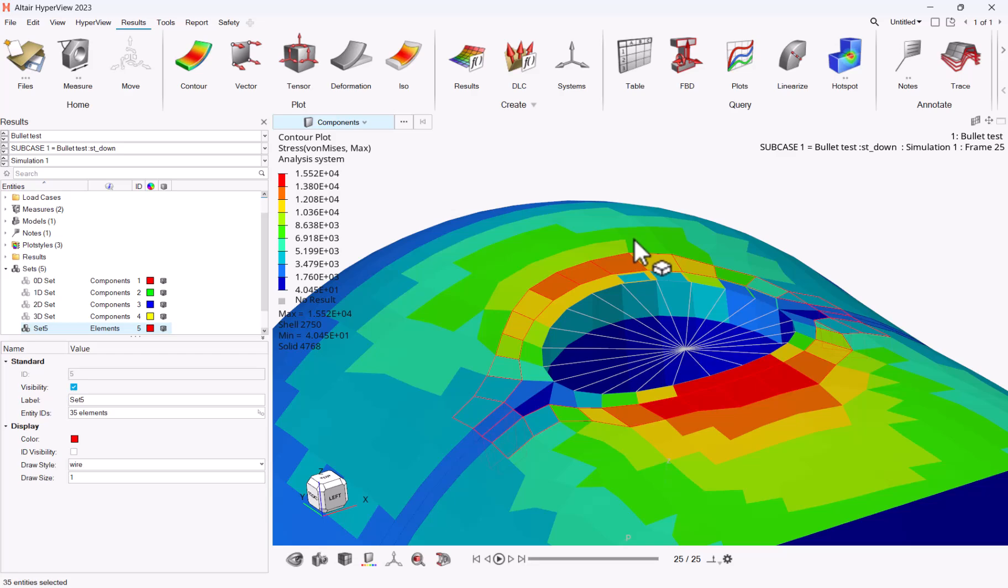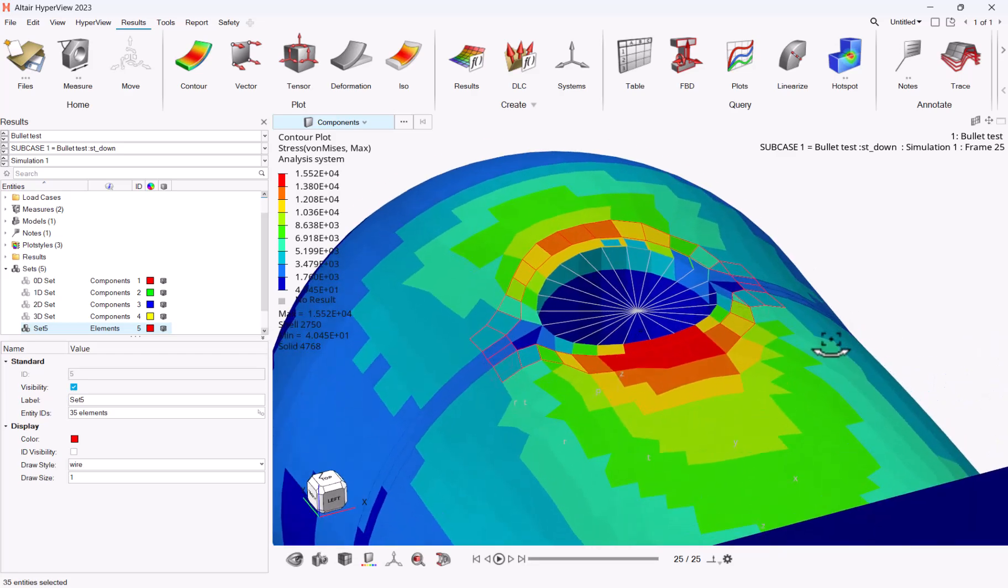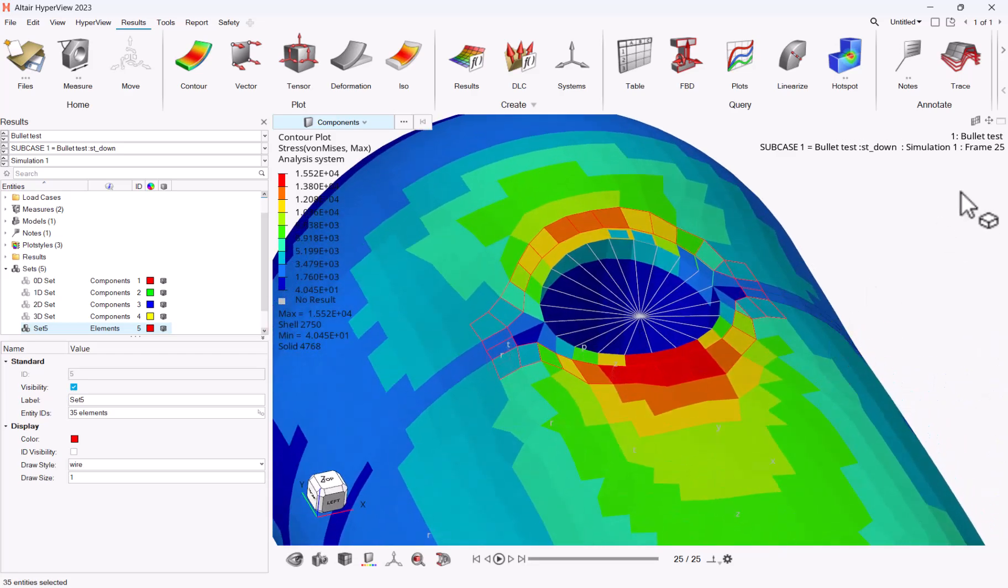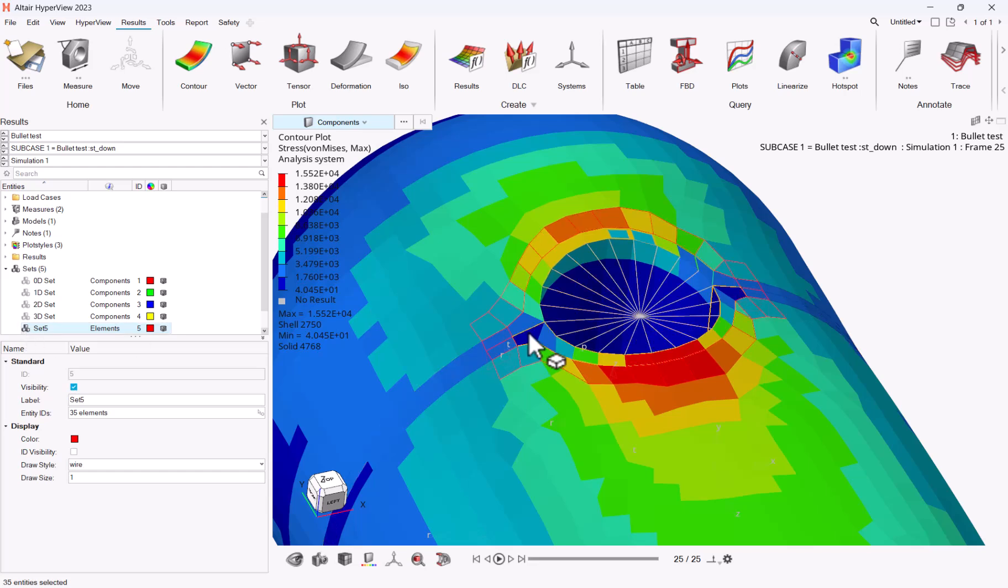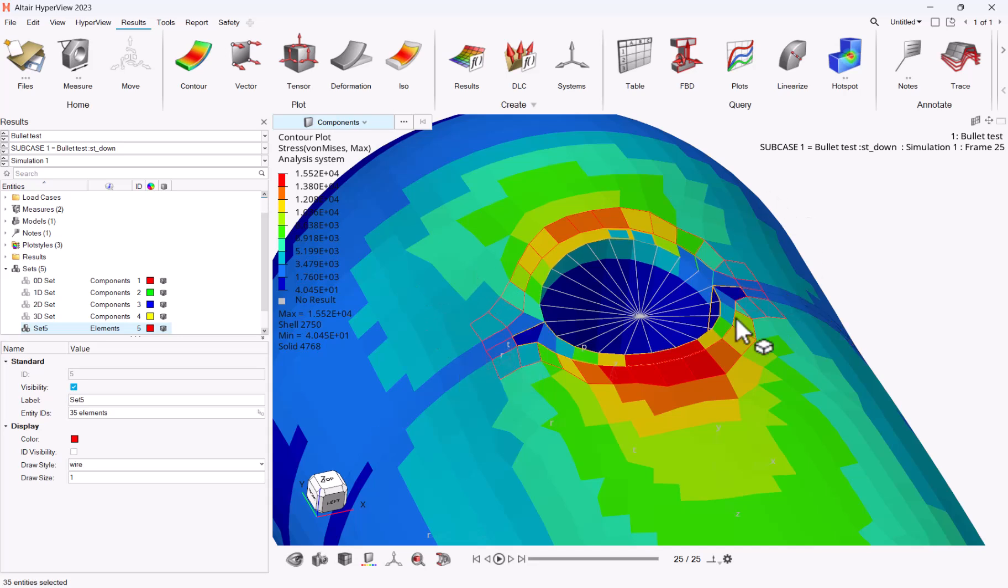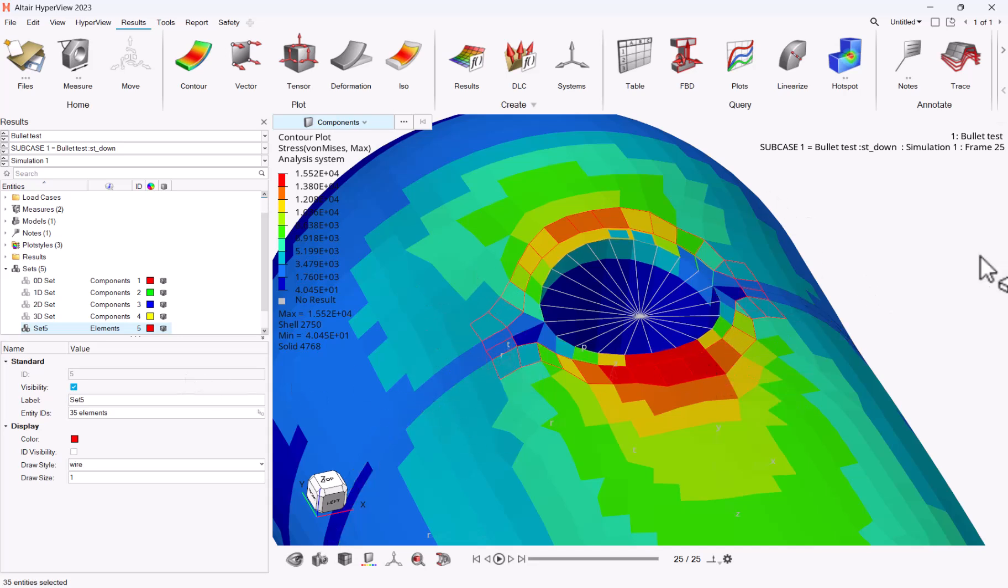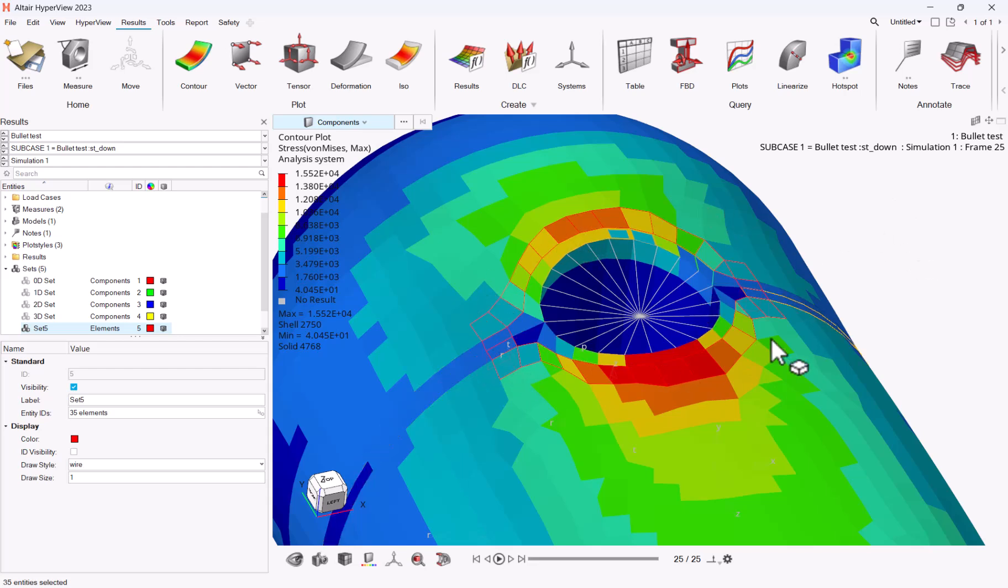Hello everyone, today I would like to cover one question we frequently get at support. Let's say you have a random selection of entities, it could be a set. For this example, I will show you on a set. You have a selection of entities, either elements or nodes, which is not belonging to one single part for instance, and you want to know about all these selection of entities what is the max value.